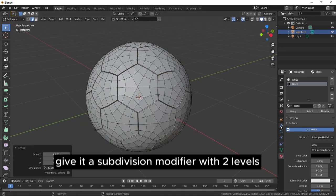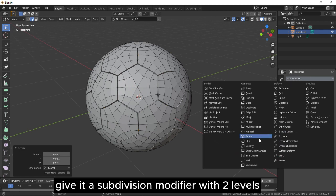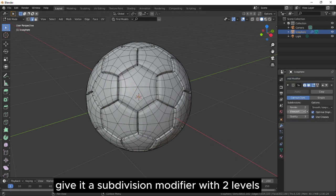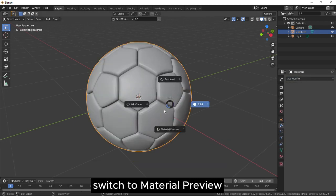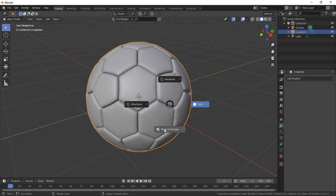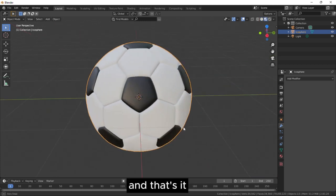Give it a subdivision modifier with two levels and apply. Switch to material preview and that's it.